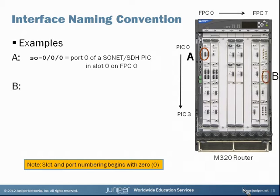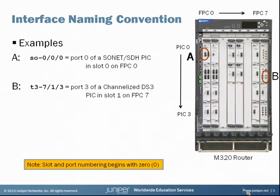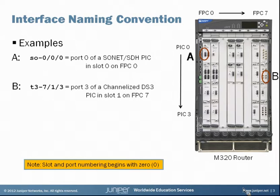Another example — example B. Over on the right side of the chassis, you can see the circle is highlighting the last port on that particular PIC. This is a DS3 card, so the formatting is T3. T3 and DS3 are interchangeable, and so the CLI syntax here is T3-7/1/3. This is port 3 on a channelized DS3 PIC that is in slot 1 of the FPC, and the FPC is in slot 7 of the chassis.